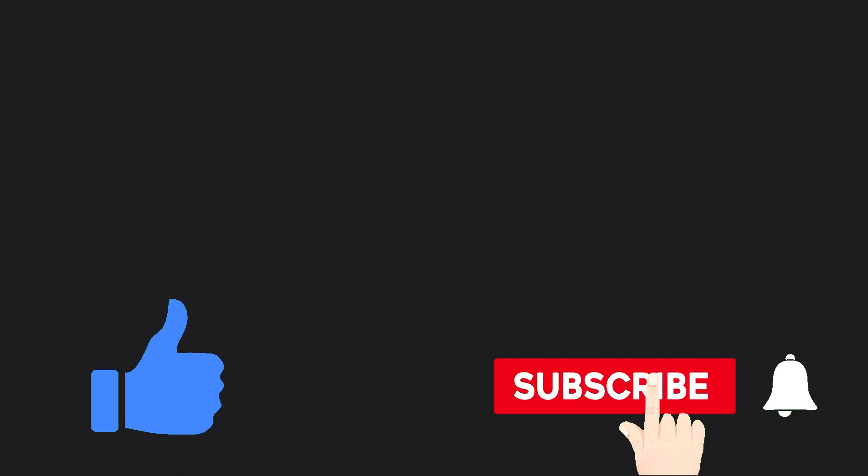Before you leave, please give this video a thumbs up. Also, if you are new to the channel, subscribe and turn on post notifications.